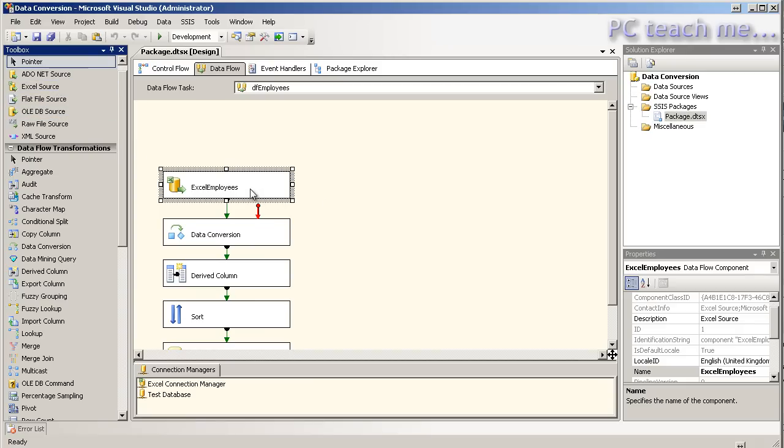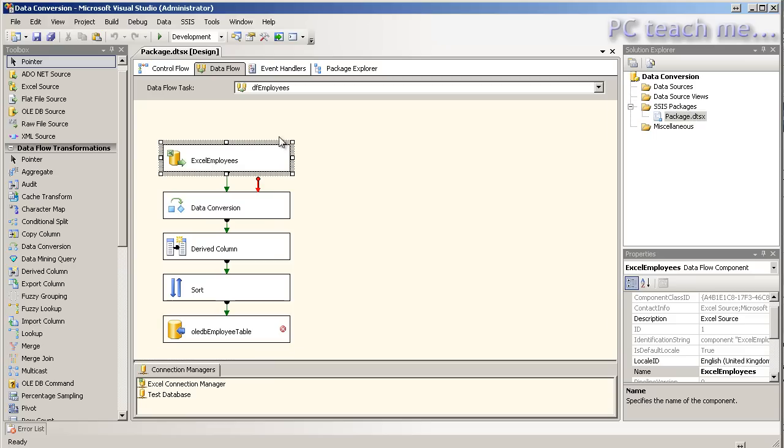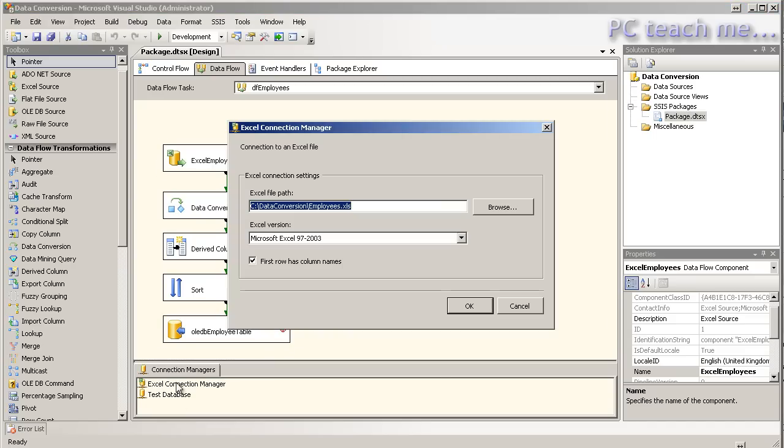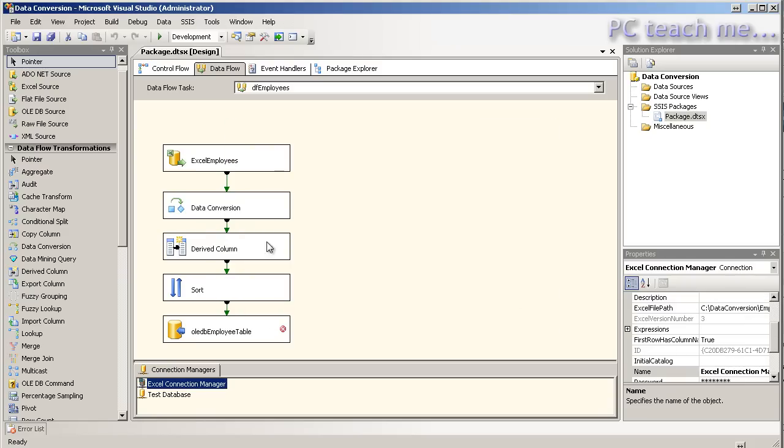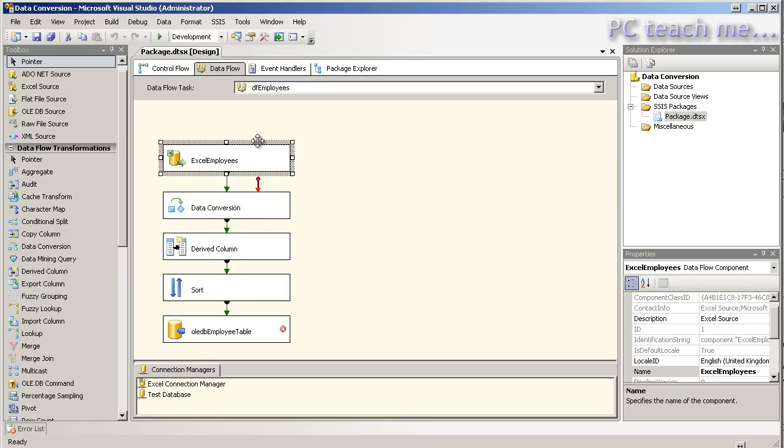I've chosen an Excel data source and I've chosen where it is in the Excel connection manager down here as just being in C data conversion employees. Hence why I say put the zip file on the C drive. So with that done, I can now look at the individual bits which I'm going to do on this to get it nice and neat.